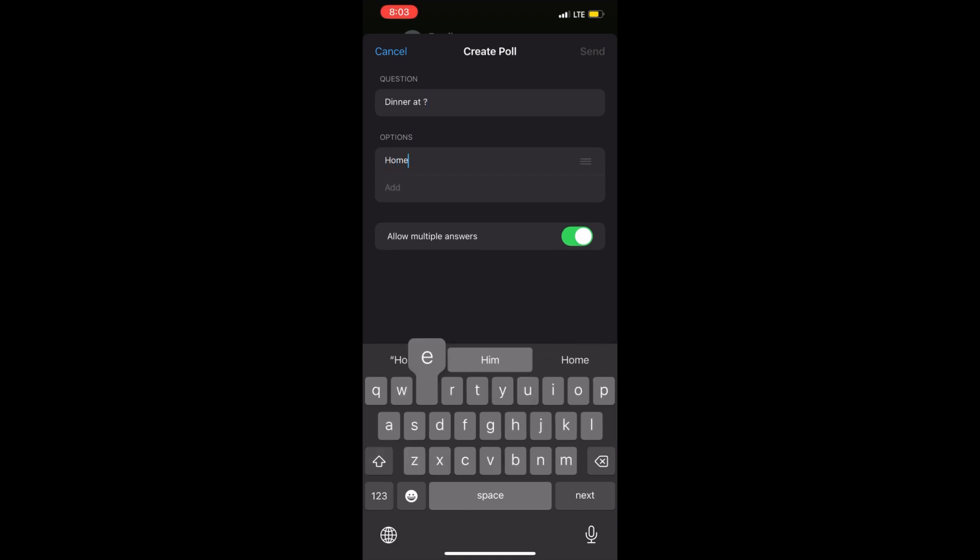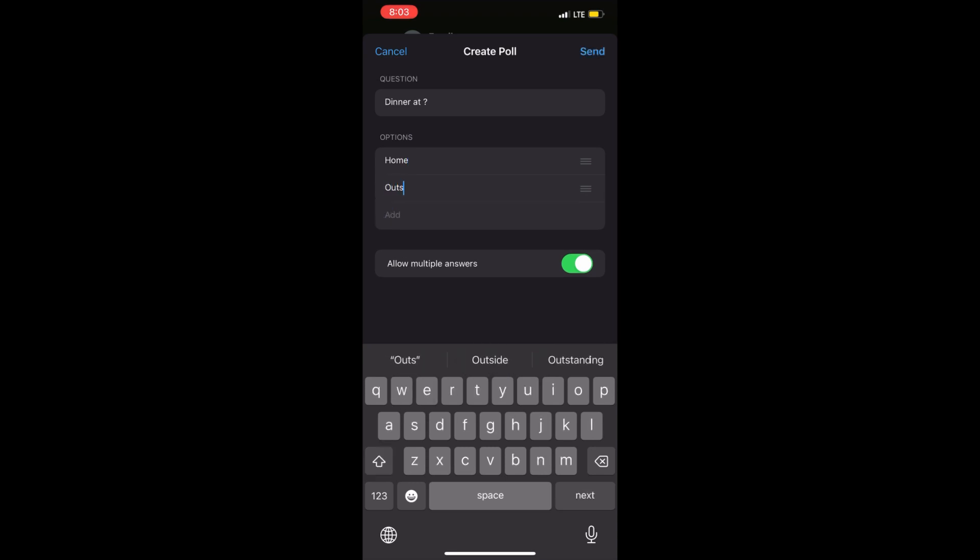The members of the group can see multiple options and can choose either one option or multiple answers if allowed.